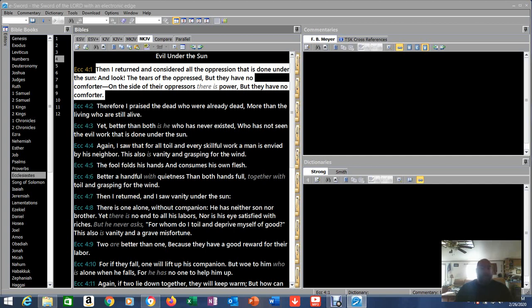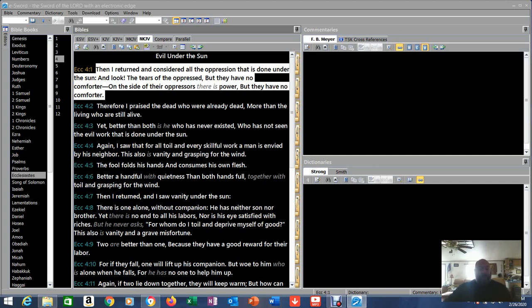Especially when you have the mind that he had, the wisdom, knowledge, and understanding he had, which was akin to the mind of God. And it just made him realize none of this serves me. But as we unfold through Ecclesiastes, I think we're going to see he's going to come to a very stark realization.